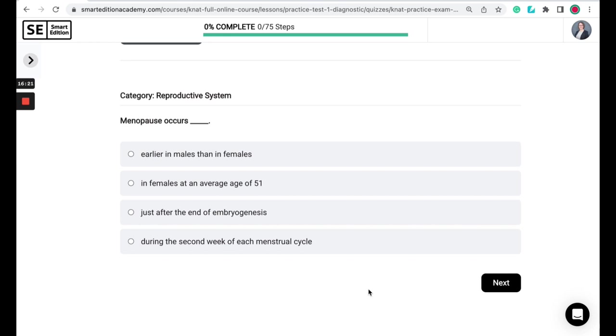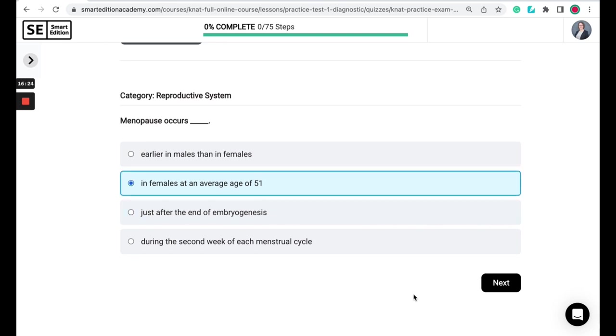So menopause occurs in females at an average age of 51. So menopause marks the end of the menstrual cycle, and it is classified as 12 months without a period or a menstrual cycle. So this process generally occurs between the ages of mid-40s to mid-50s, with 51 being an average age in the United States.